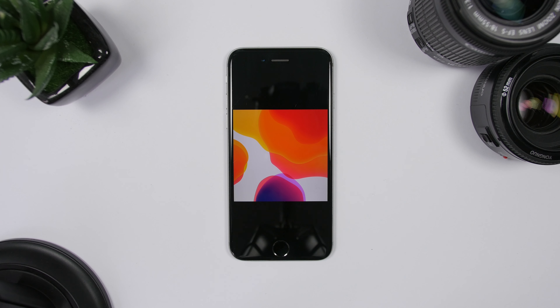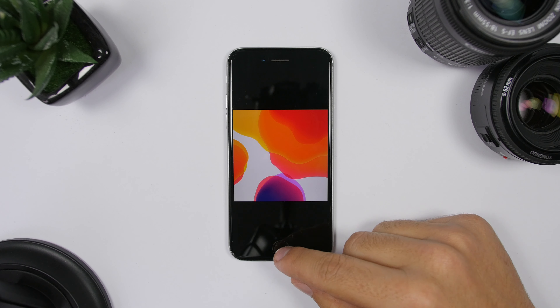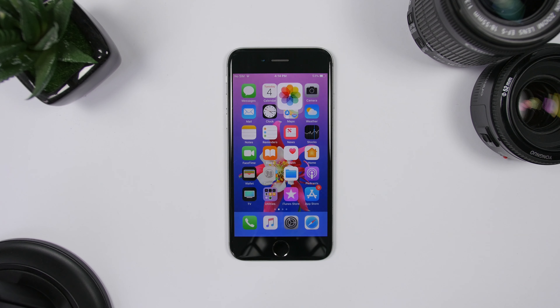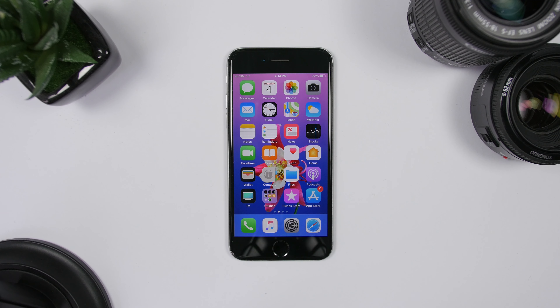Again, these wallpapers are all in full HD — their full resolution. That's pretty much it for this video, guys. This is how easy it is to get the new iOS 13 wallpapers on any device in their full resolution.